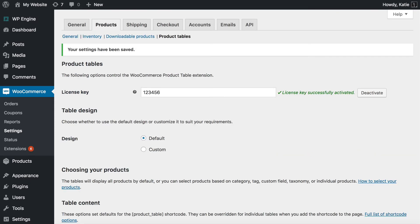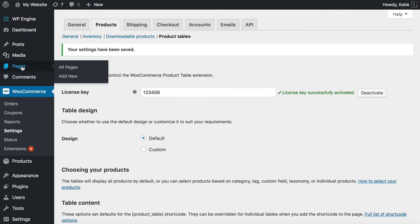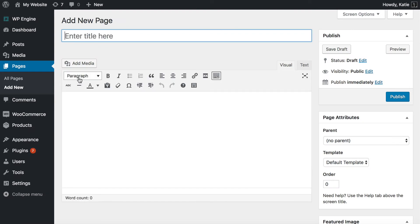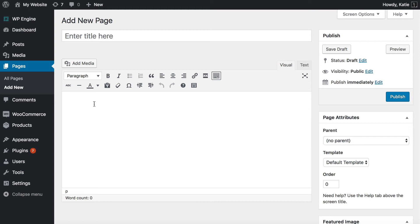The next step is to actually create our page listing the products in the order form layout with bulk add to cart buttons. To do that, I'm going to go to Pages > Add New. You can do this on any page or post or even a text widget on your site. Anywhere you can add text, you can basically add a product table listing your products with the bulk add to cart buttons.